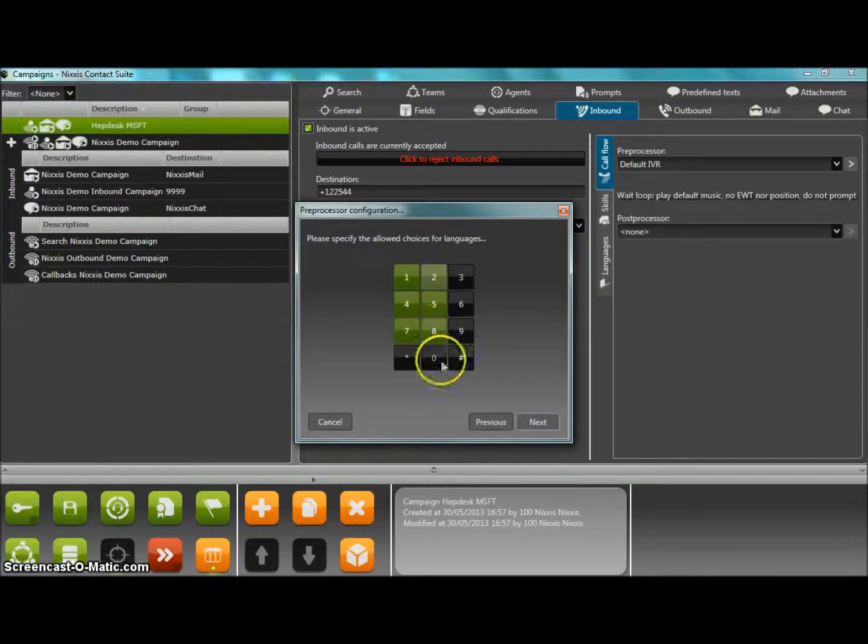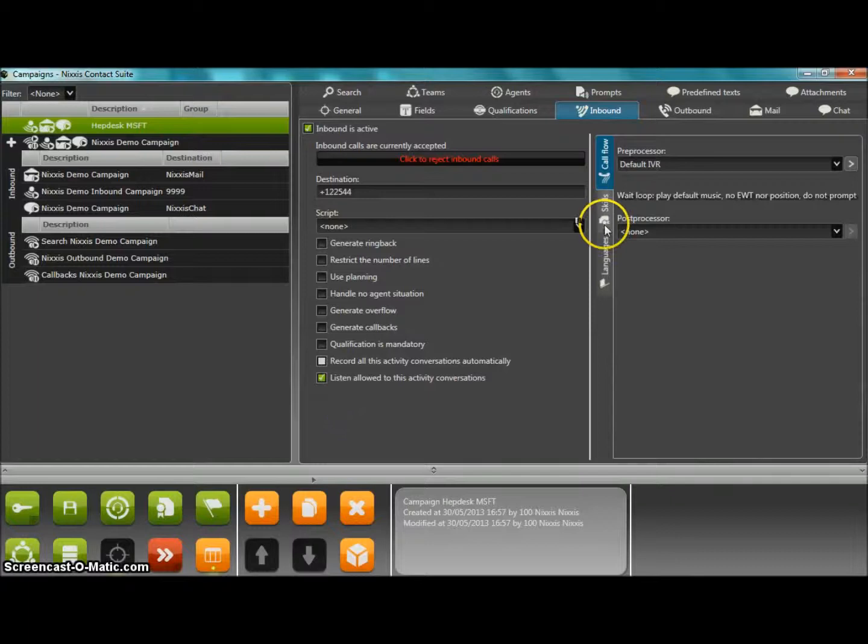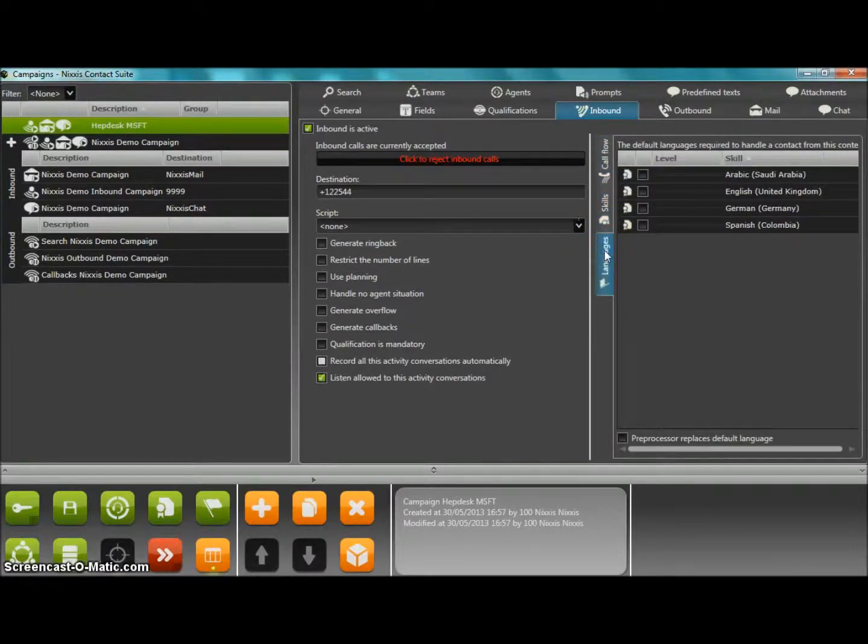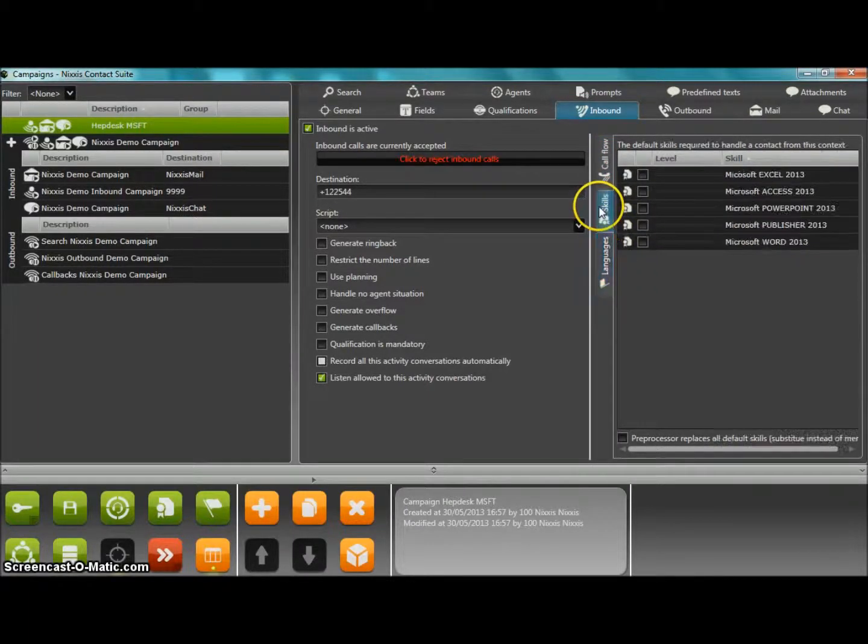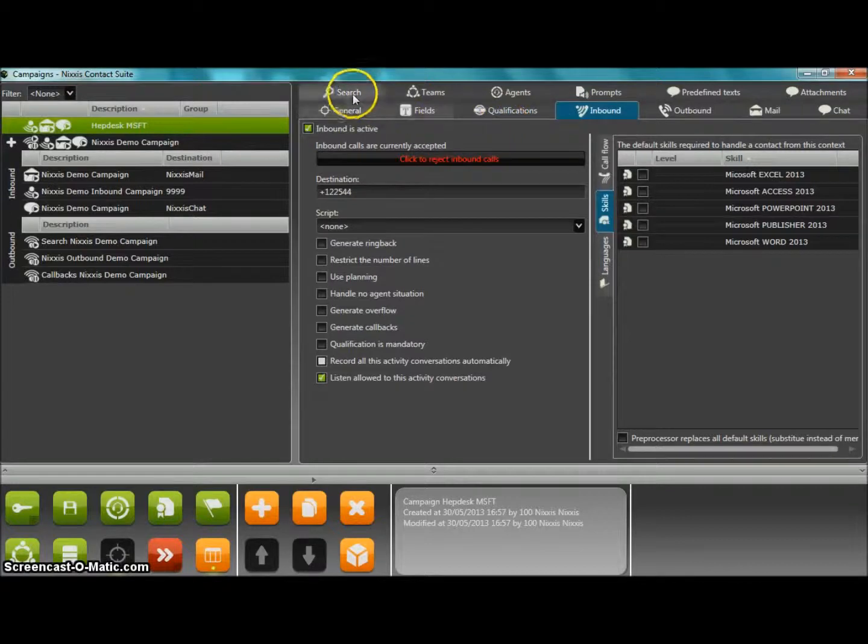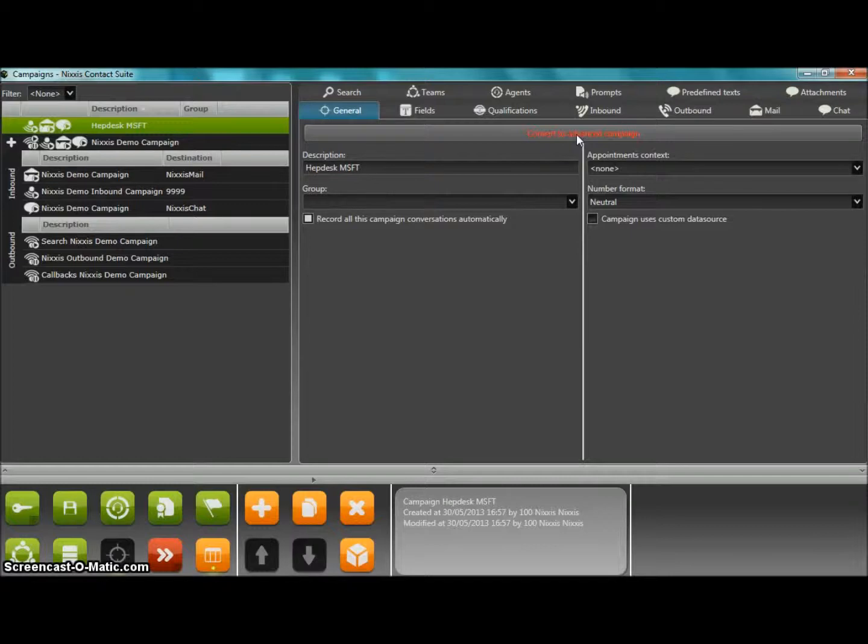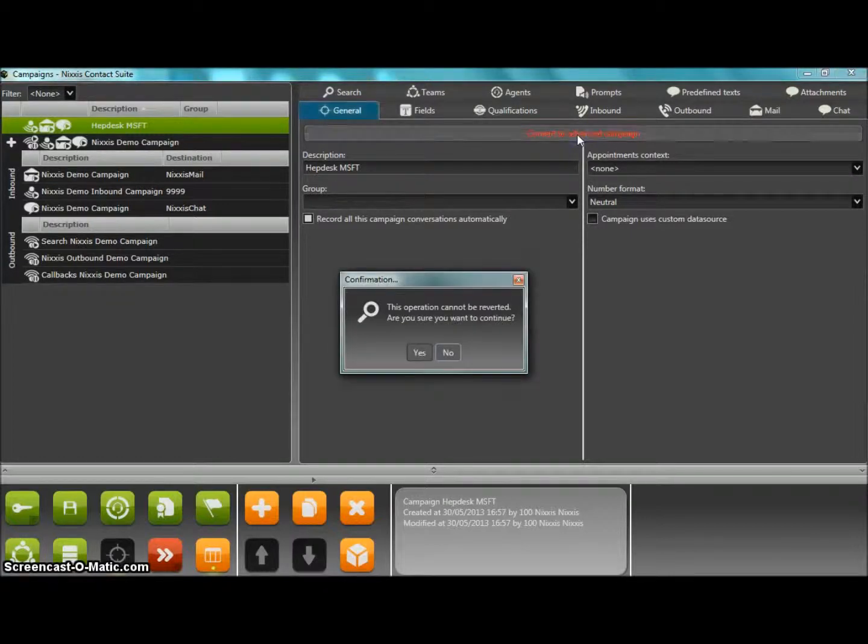This very simple help desk campaign can now only include one inbound and one outbound activity for each type. By clicking on one button, this campaign can be upgraded to the advanced mode where multiple activities can be added and made mutually dependent, both on the inbound and on the outbound side.